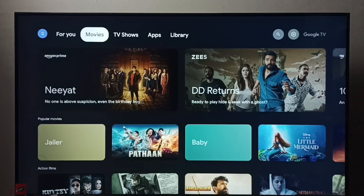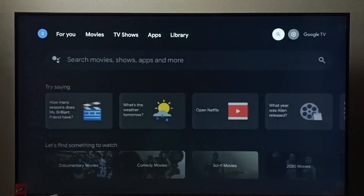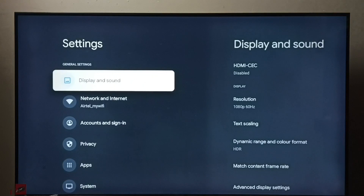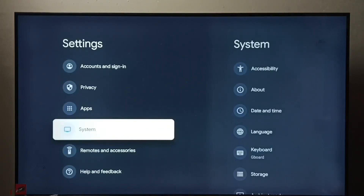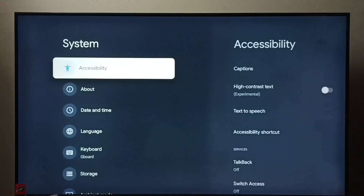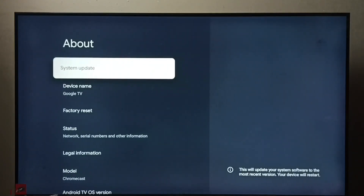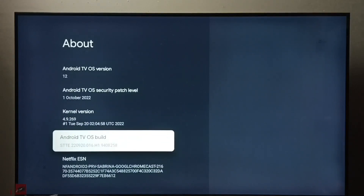This video shows how to enable or disable developer options. First, go to Settings and select the settings icon. Then go to System, select About, scroll down, and select Android TV OS Build.